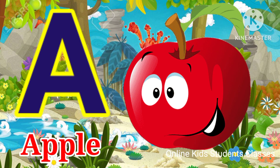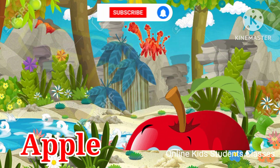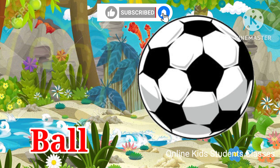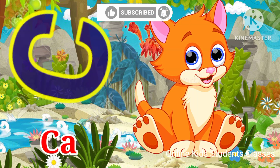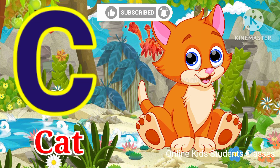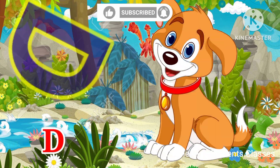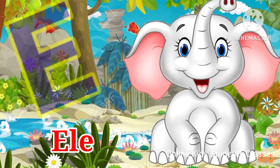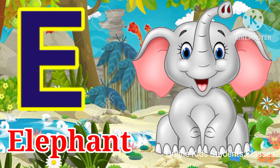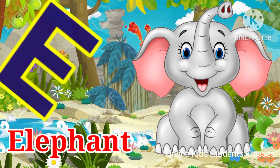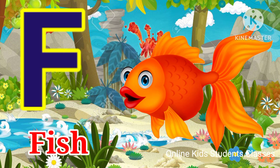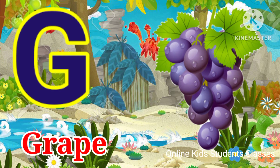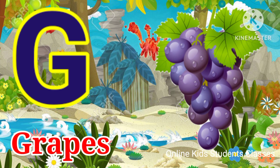A for apple, B for ball, C for cat, D for dog, E for elephant, F for fish, G for grapes.